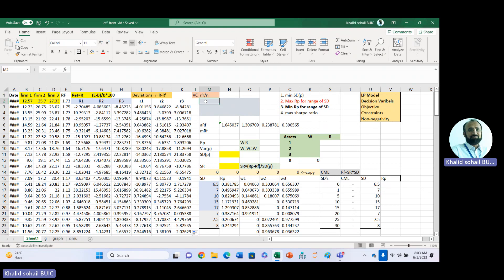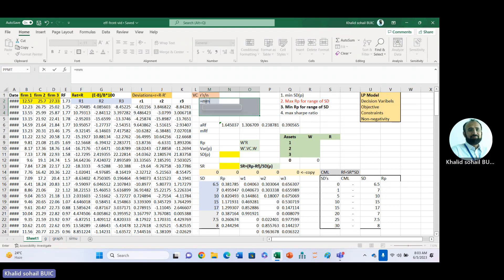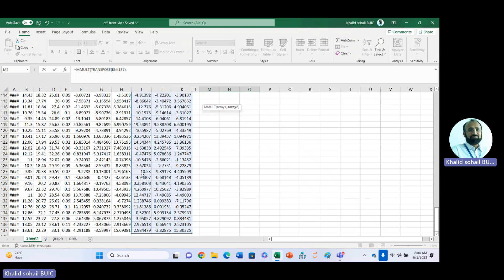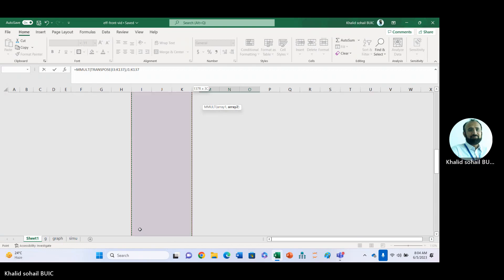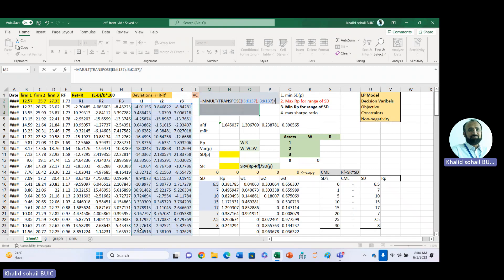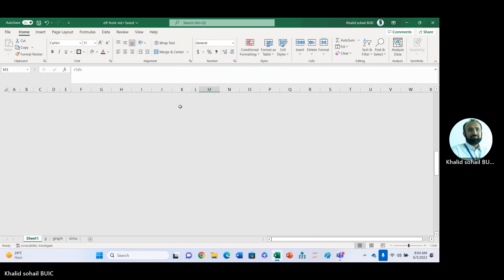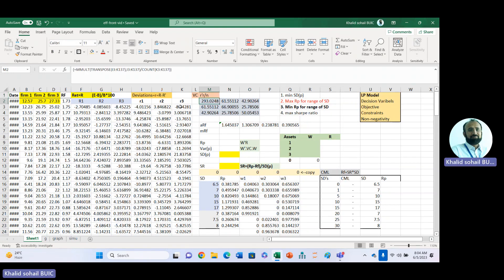Now to get the variance-covariance matrix, in Excel 365 you don't need to allocate space first. We use the MMULT function: TRANSPOSE of these deviations, multiplied by the deviations again, divided by number of observations. We use COUNT on any column of deviations for the number of observations. Here you can see the resulting variance-covariance matrix.